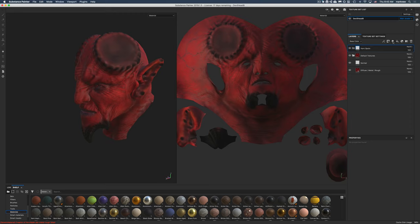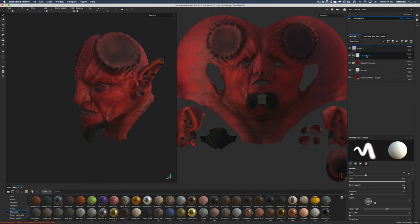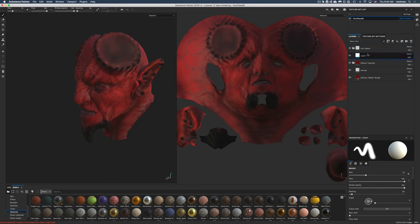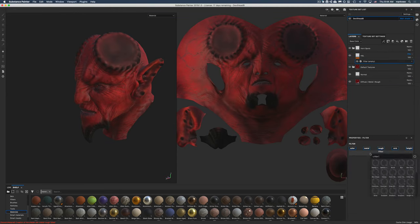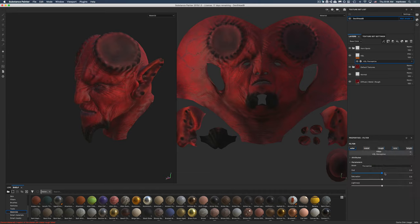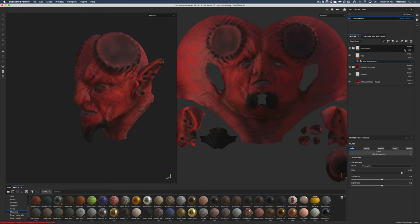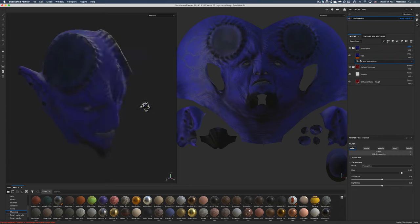I'm going to create a blank layer, nest that inside the folder and call this HSL. I'm going to change this to pass through for the base color. Then I'm going to add a filter and search for HSL. Now I'm just going to change the hue so we can see the result. Oh, this has to be passed through as well. So now we can see the result of the change there.